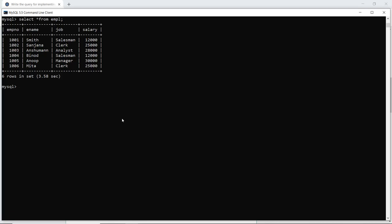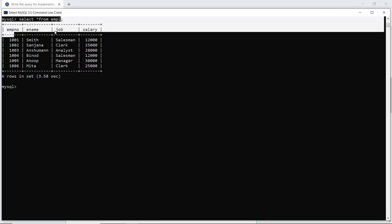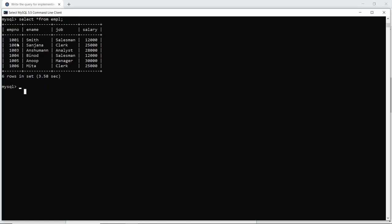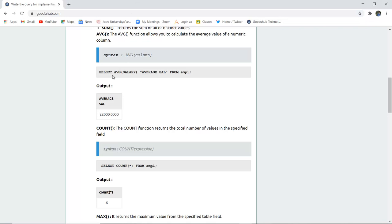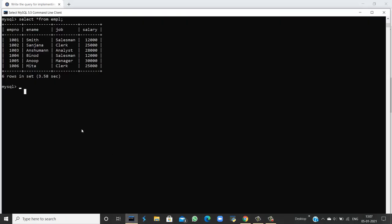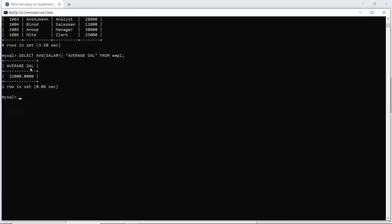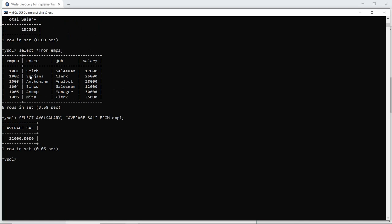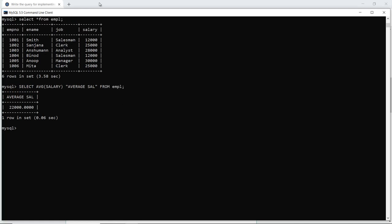Before that, you must know that I have created a table named employee (EMPL) having columns employee name (ename), job, and salary. I have entered six rows with employee numbers, employee names, jobs, and their respective salaries. When I execute SELECT AVG(salary) AS average_sal FROM employee, you can see the average salary column returns the average salary value of the table. This is how the average function is used.